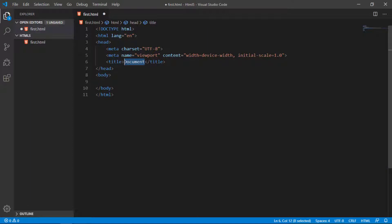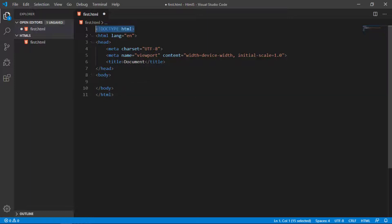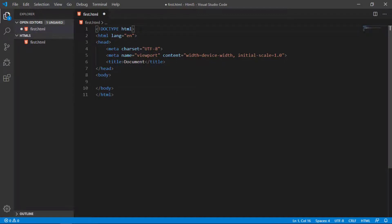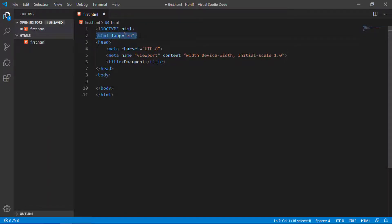First I have to explain the tags one by one. The first tag on the top of this document is DOCTYPE HTML. This is just telling the browser that the document type of this file is HTML. After that, we have another tag, the HTML tag. Every HTML document must start from this HTML tag.